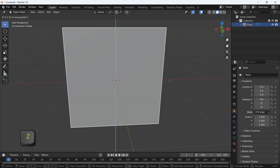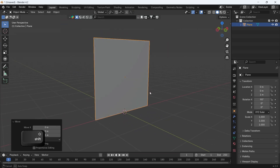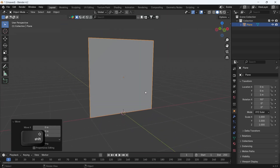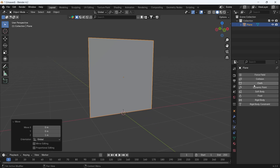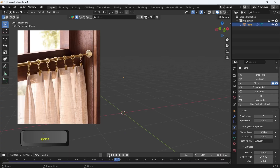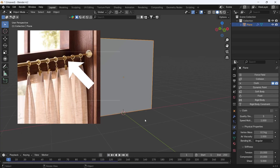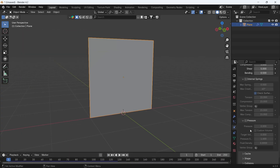Let's move the plane above the grid, then we will go to the Physics and choose Cloth for the plane. If we hit the spacebar to play animation, the plane will fall, just like if you grab a piece of cloth and drop it mid-air. So we need anchor points,